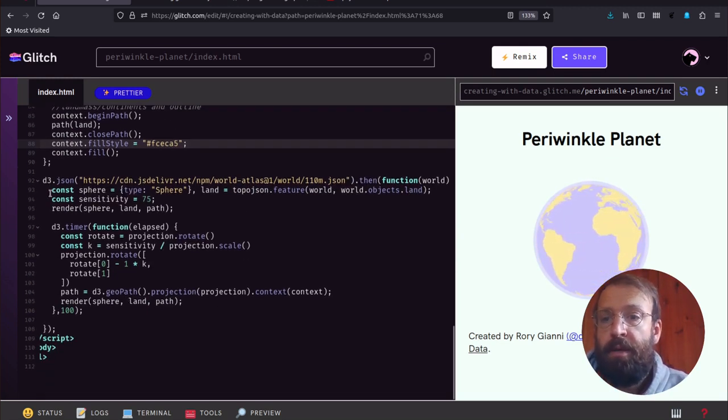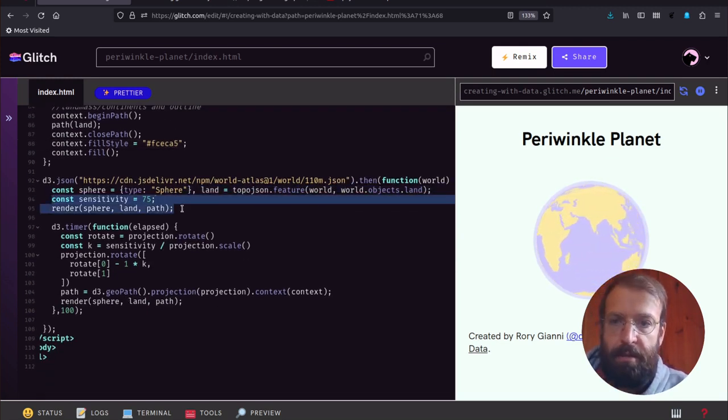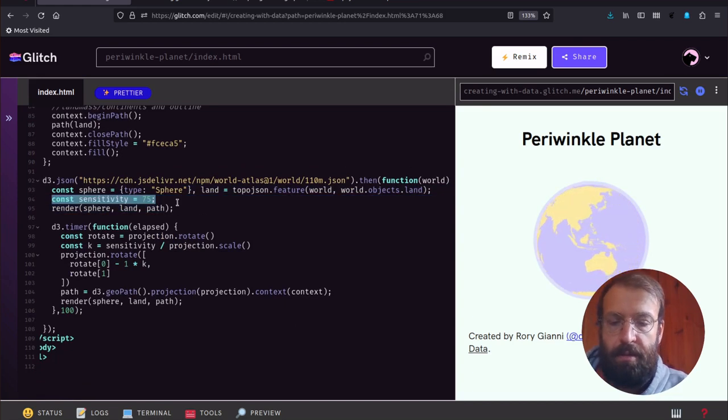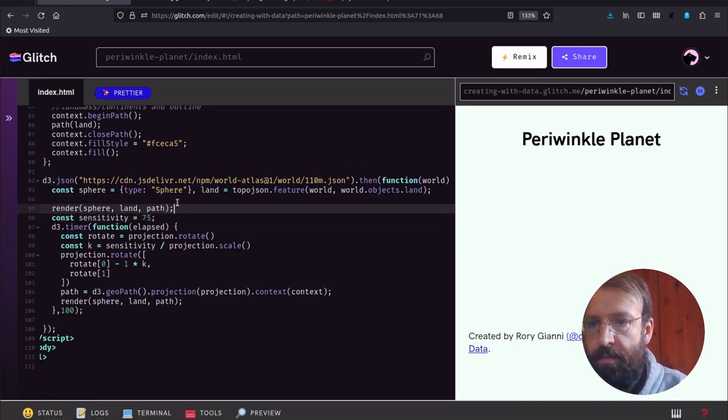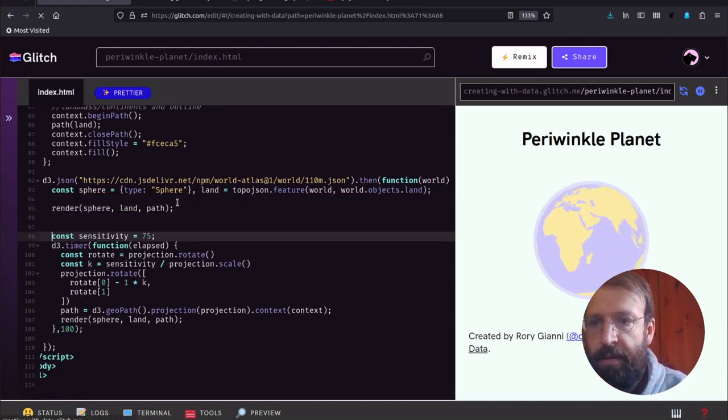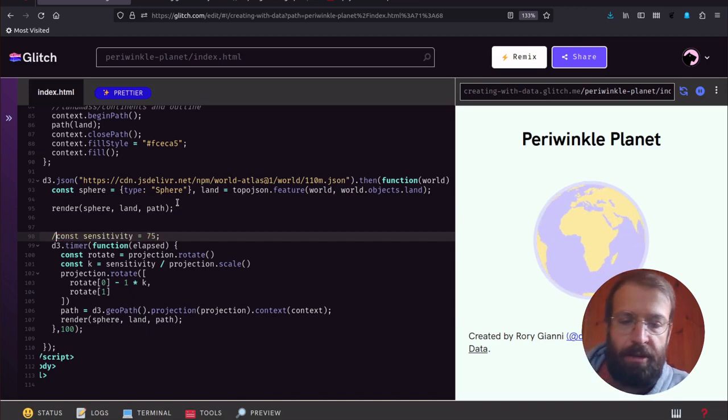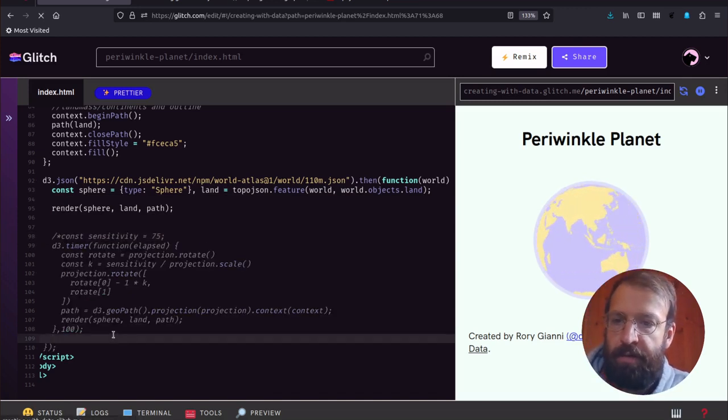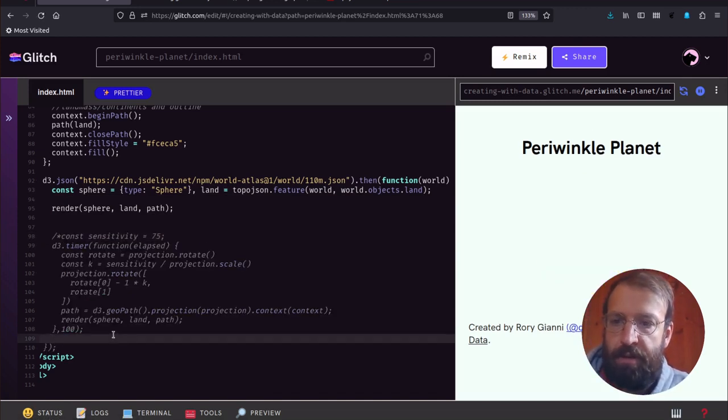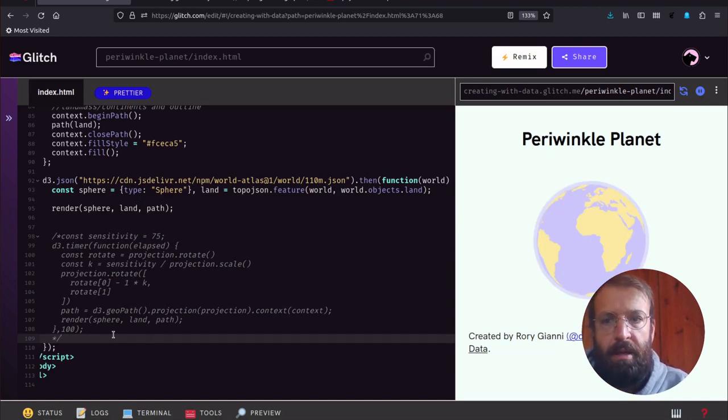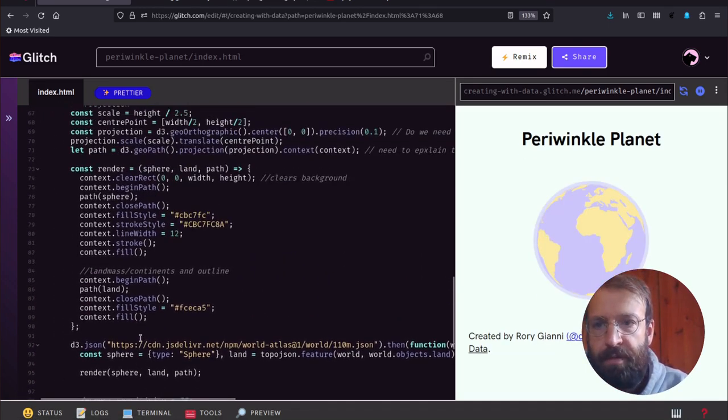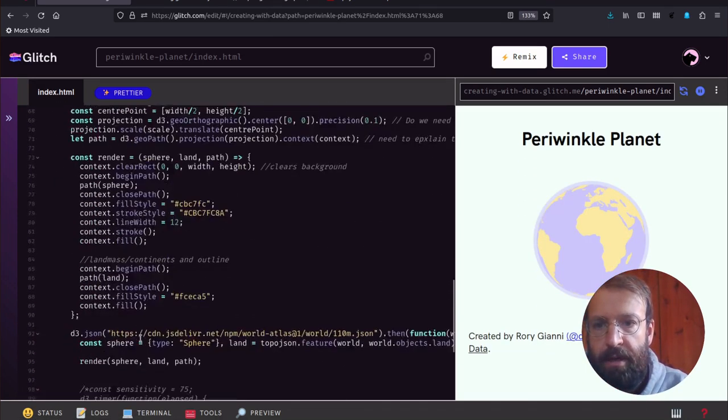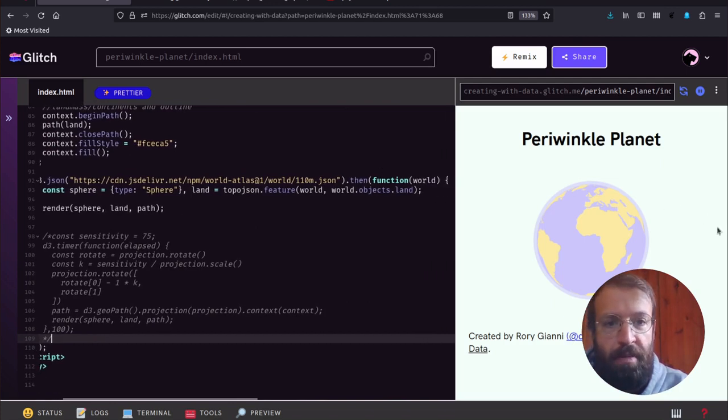Let me move this around a little bit. I'm going to turn this spinning off just to demonstrate that this is all we need. Everything we've written so far is all we need to generate our globe projected at centered at zero zero.